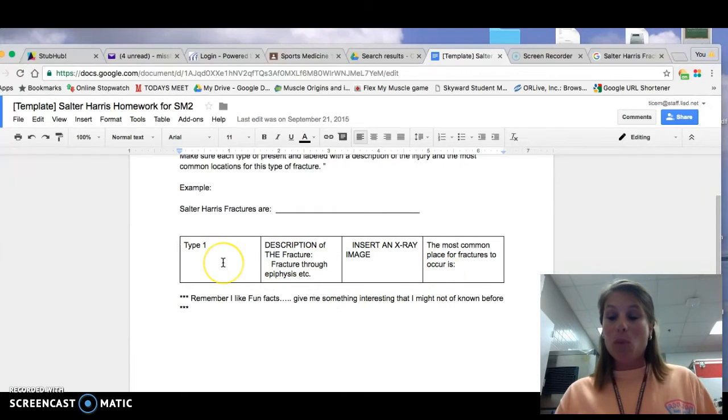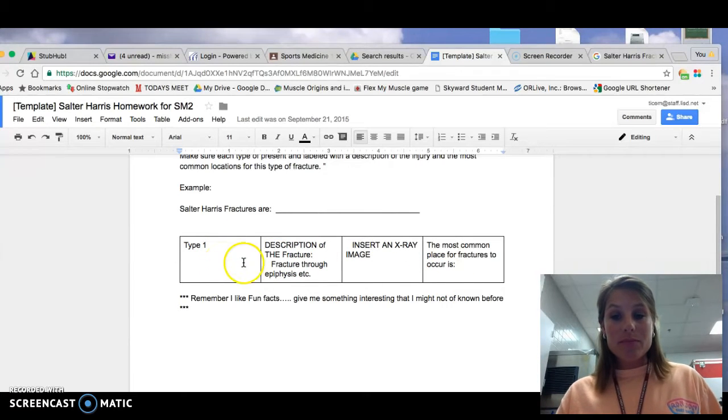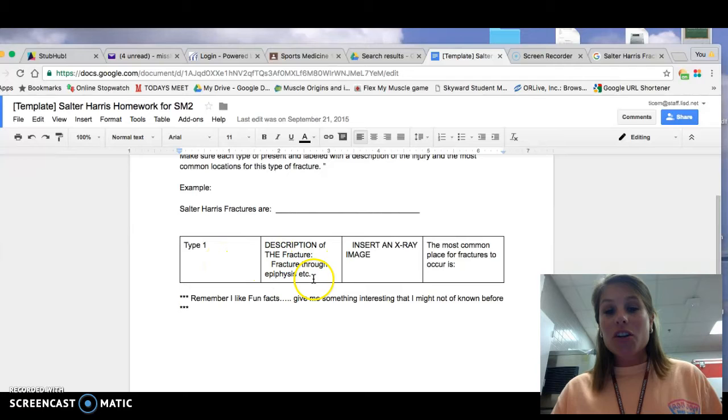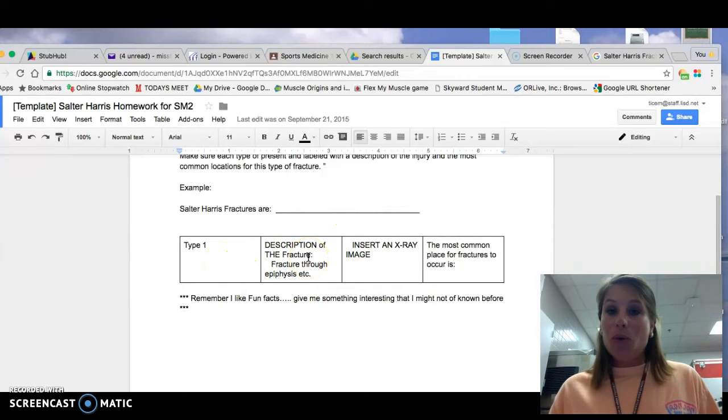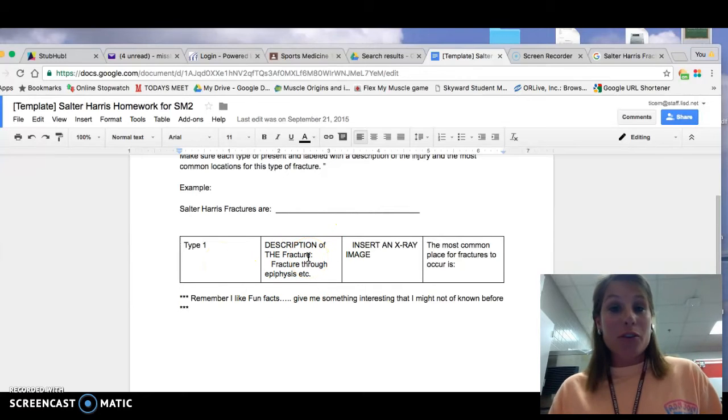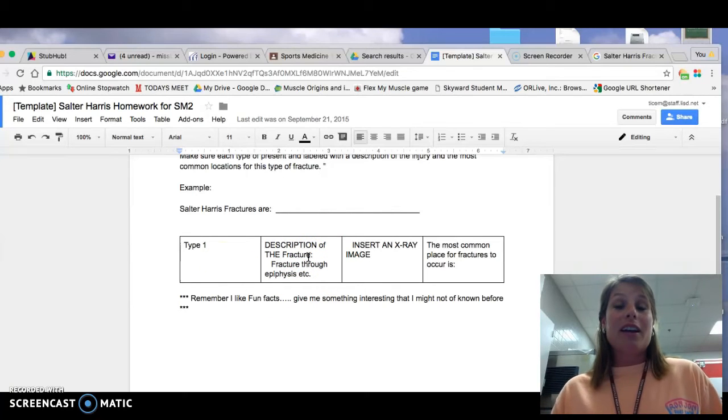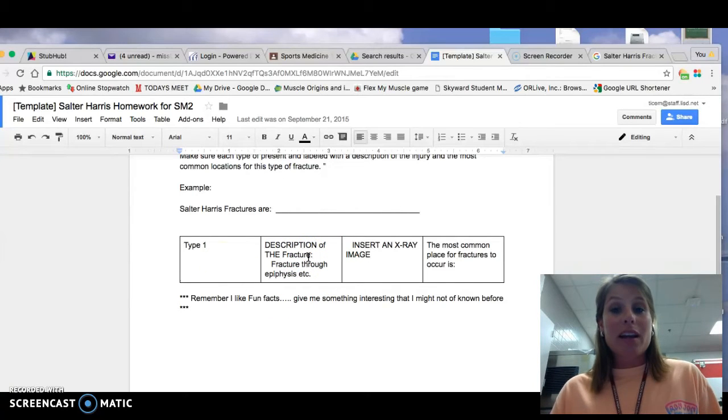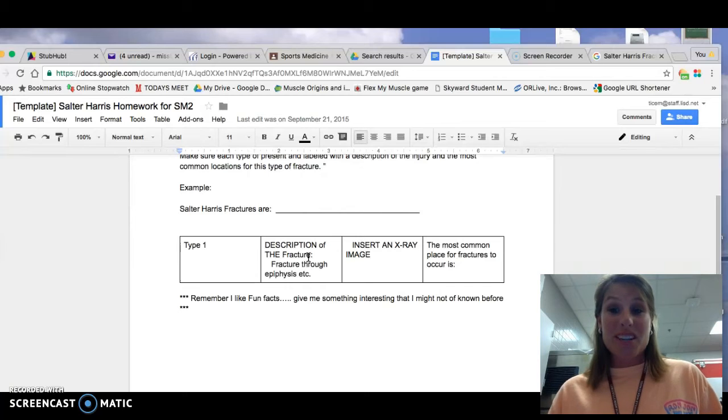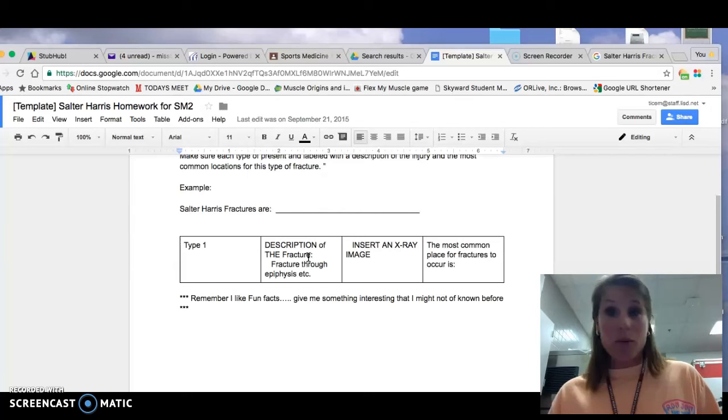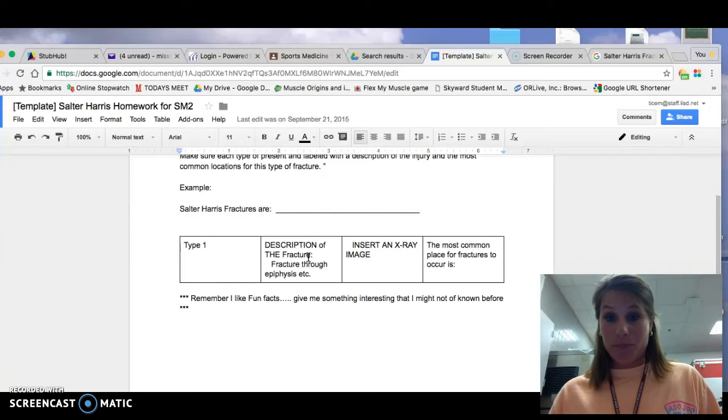So we've got type 1. You're going to give me a description. Now, you don't have to come up with your own. If you look at a correct picture, there's going to be a description already there for you.